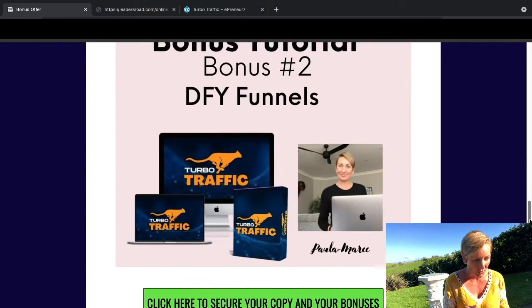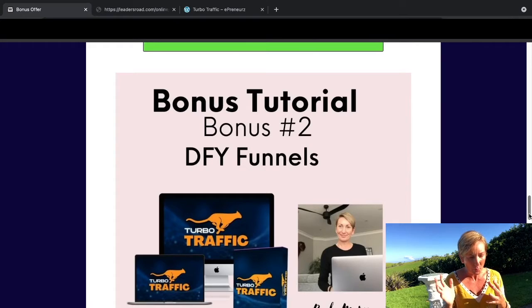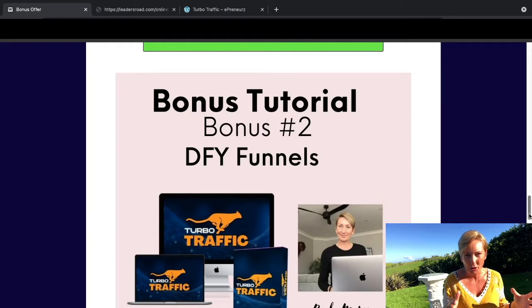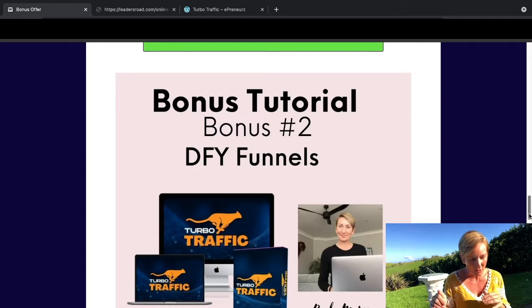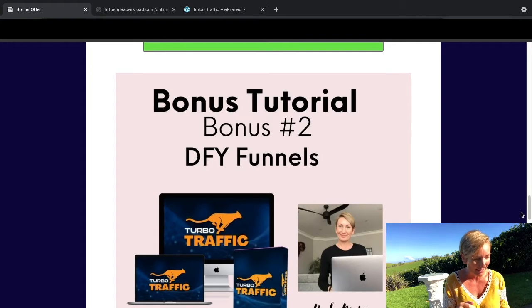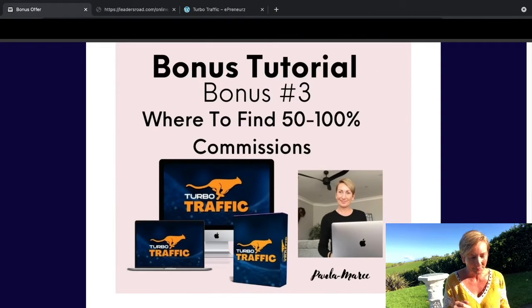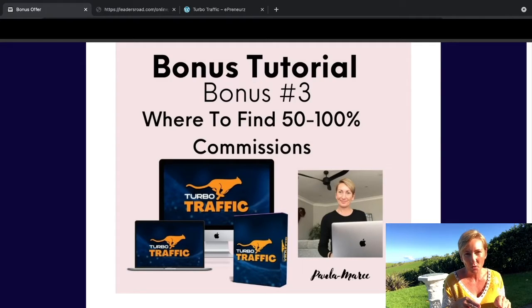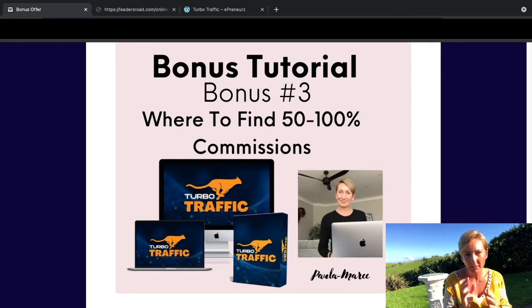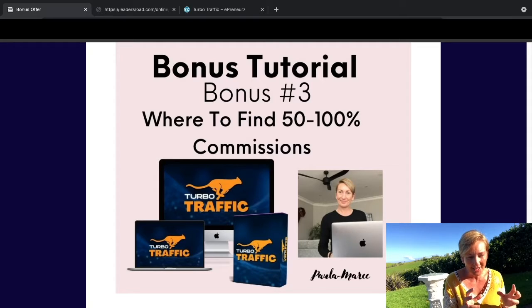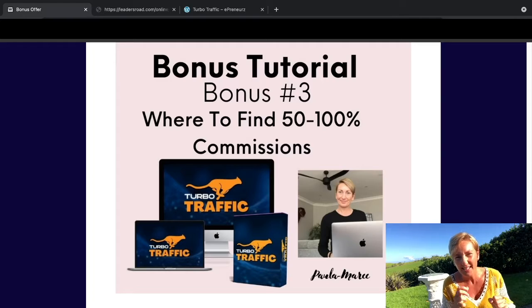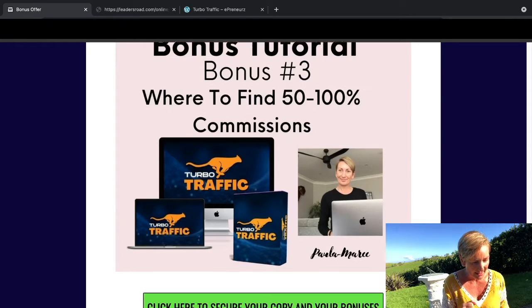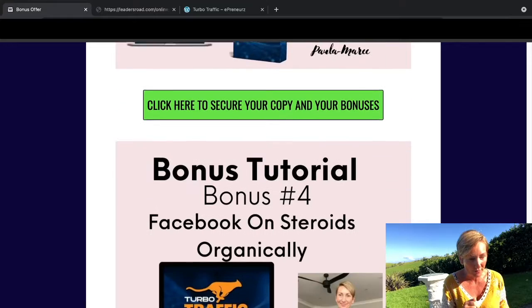Bonus number two is done for you funnels. These are done for you evergreen funnels that you're going to be able to use, and all that traffic that you're getting from social media you can pop through these funnels and send them to your offers. Bonus three is a video tutorial that shows you where to find commissions that are around 50% and 100% commissions. You don't really want these 10 percenters, so this is going to tell you exactly where to go to find those.